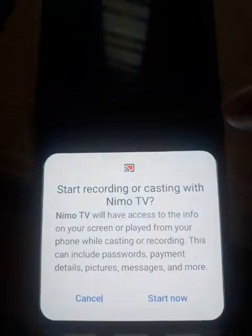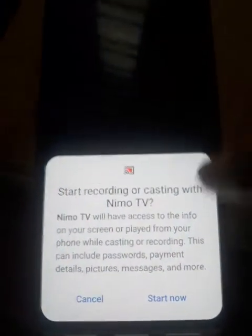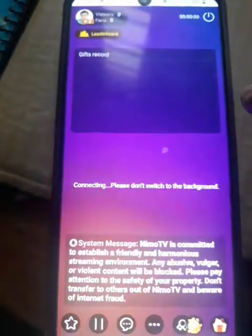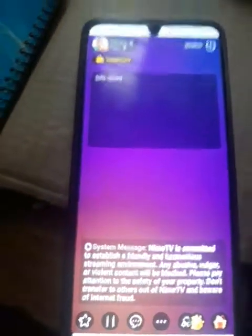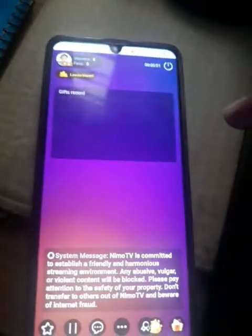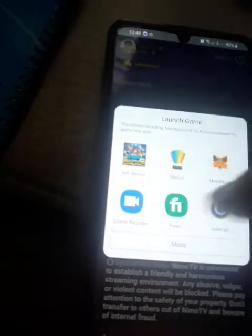Start recording — click 'Start Now'. Then you need to open DeFi Warrior. If you can't see it, just look for it.